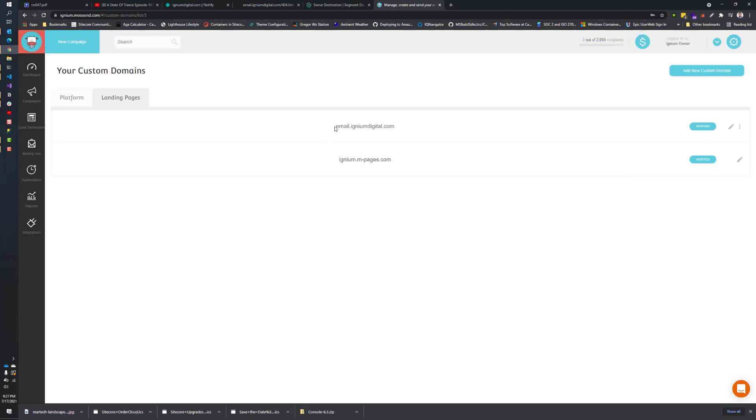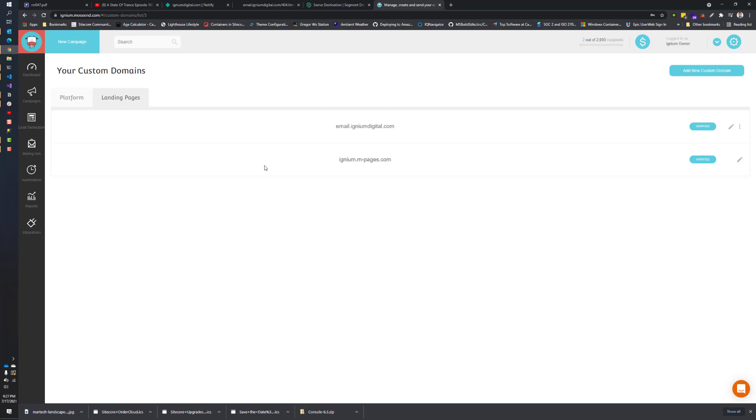It says custom domain saved and it's actually saying it's verified. Now when we get to the part of this series where I cover landing pages, we'll actually be able to navigate to them from email.igniumdigital.com, which is pretty cool. We can also navigate them from the M pages as well. That's pretty much it for the custom domains and kind of building your branding around white labeling the Moosend system to your company's labels.